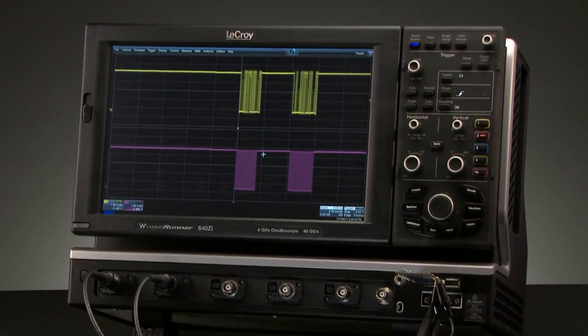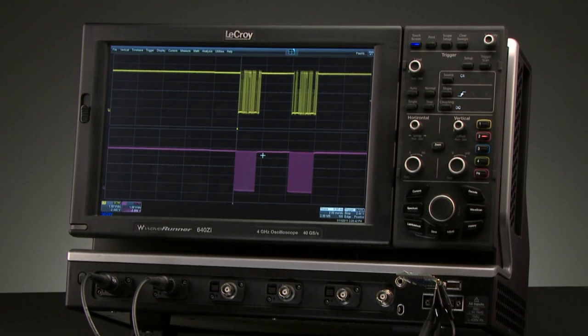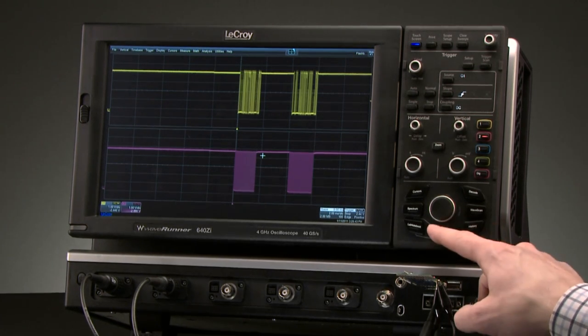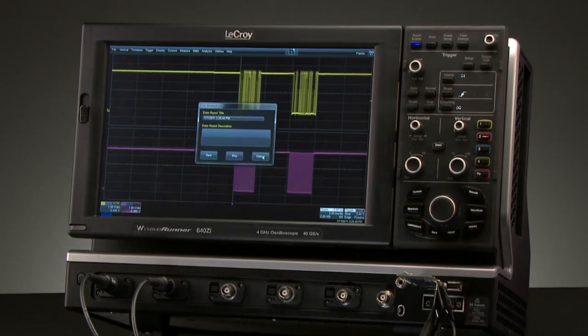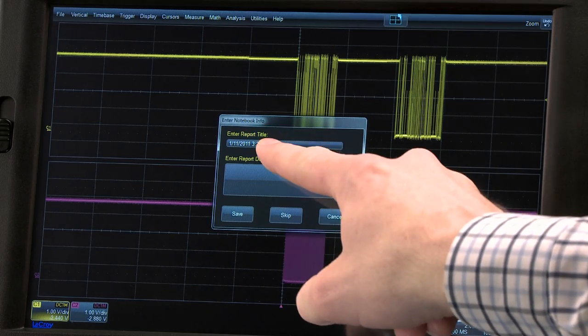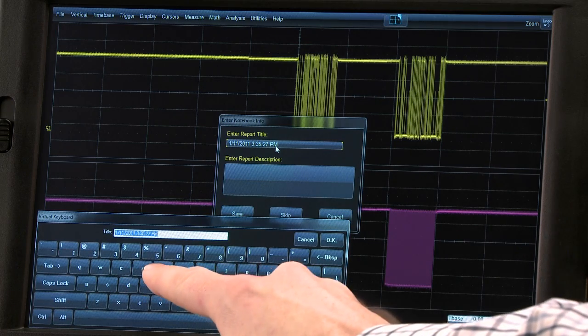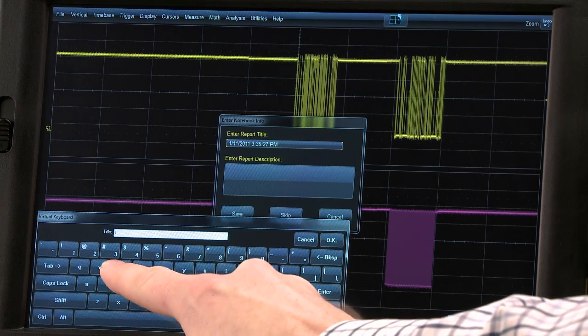To save a Lab Notebook entry, simply press the Save button, enter a title for the Lab Notebook entry, and then a description if desired.